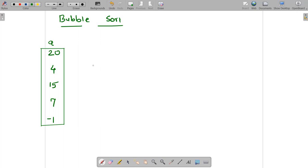Welcome to Sataputai Academy. Today we will discuss implementation of bubble sort in Python. So let us discuss the theory first.